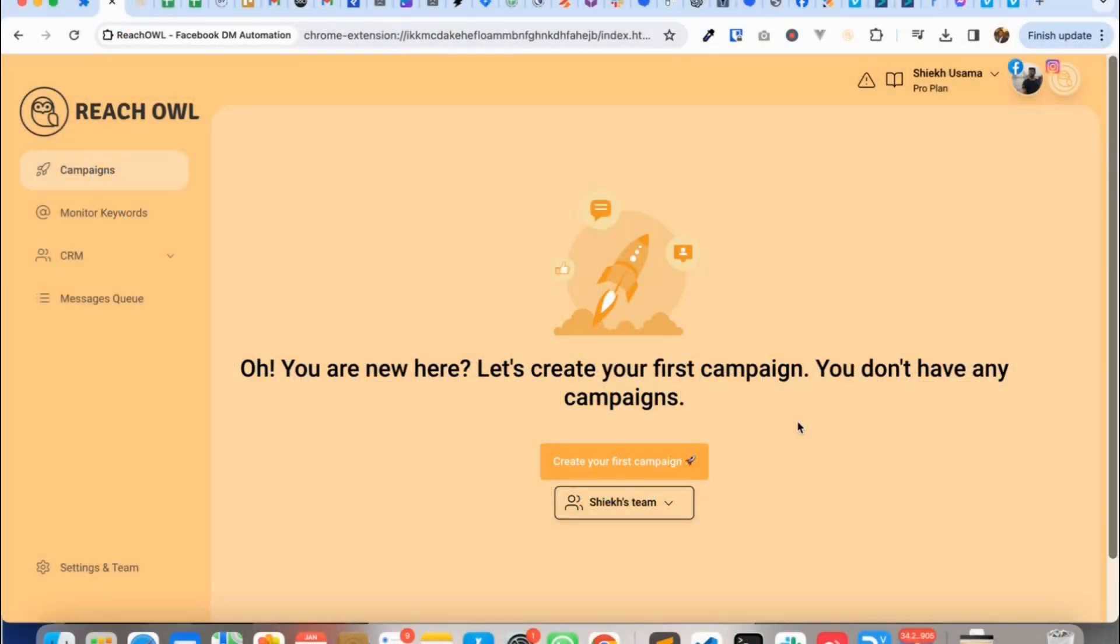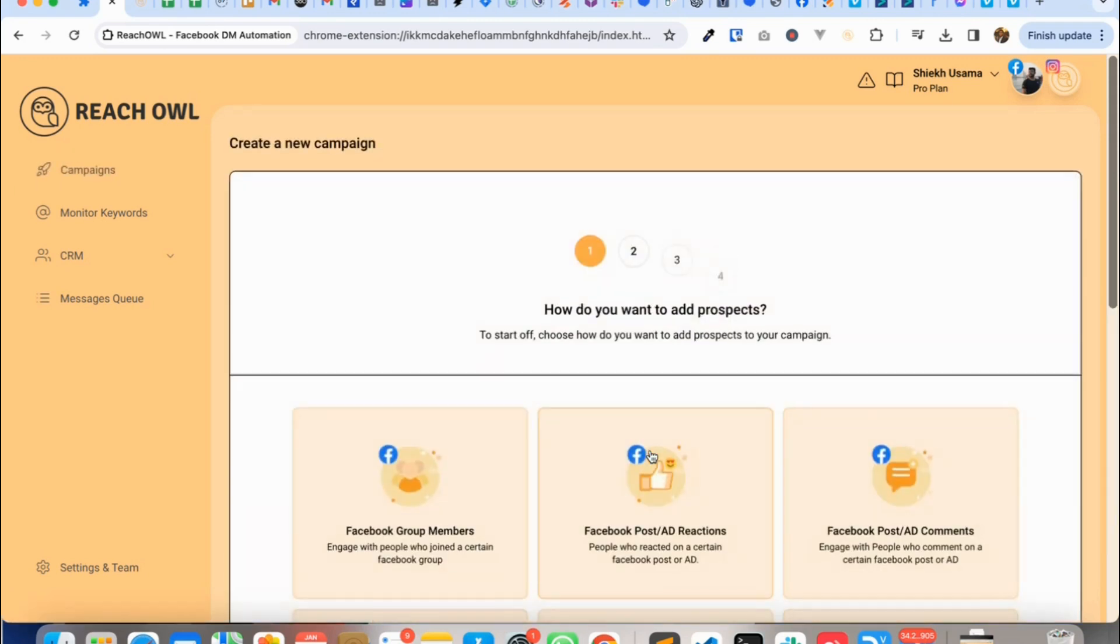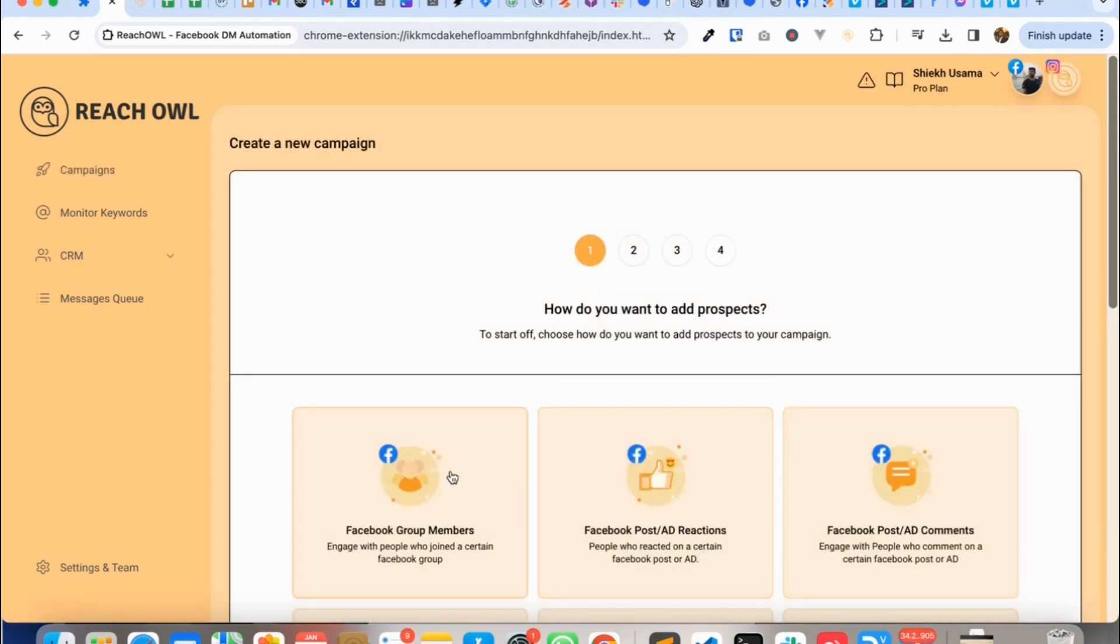Hello everyone, I'm so excited to show you how you can send Facebook DMs along with dynamic images using Hyperrise. So let's get started. In fact, you can use any other personalization tool like Hyperrise to send the dynamic images.